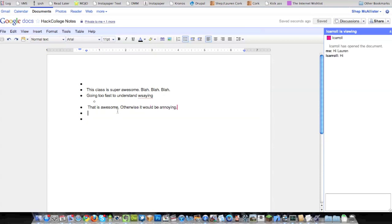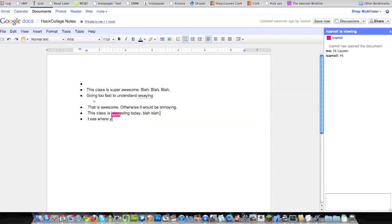But you see we can both be typing at the same time. Class is interesting today. Blah, blah, blah.